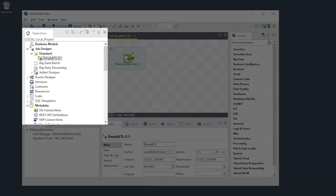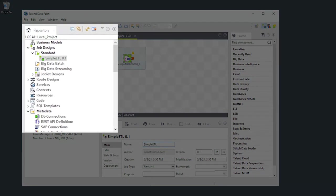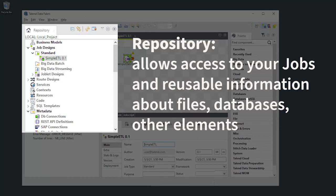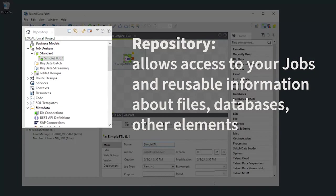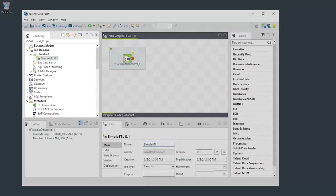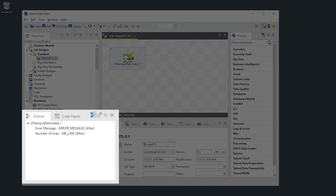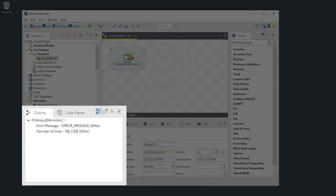On the left hand side is the repository. This highly used hierarchical view allows you to access your jobs and the reusable information about files, databases, and other elements that you use in your jobs. Below that is a tabbed view consisting of the outline and code viewer.